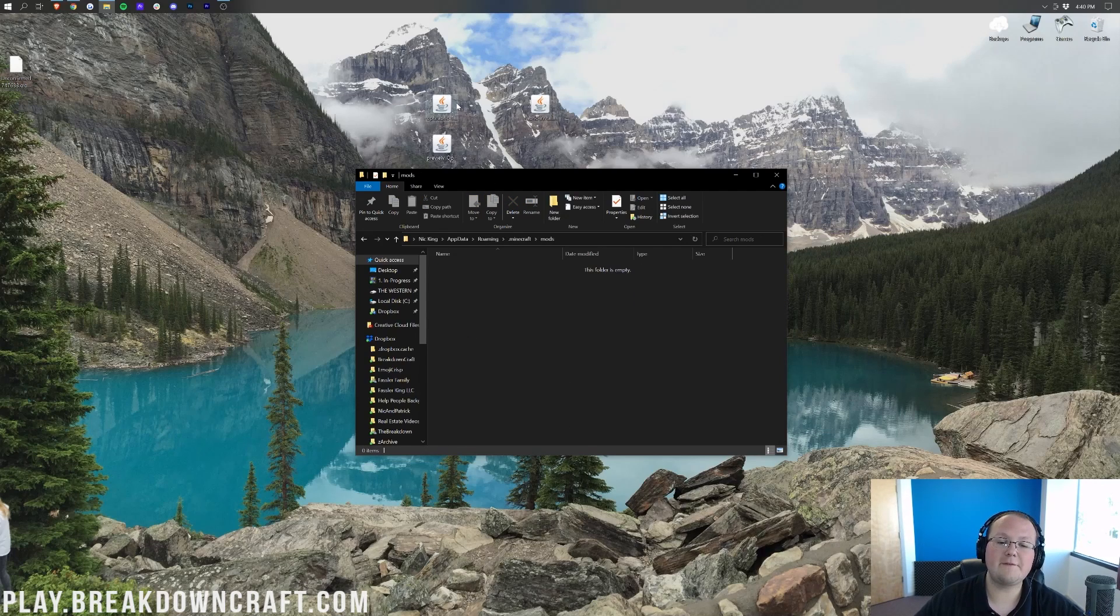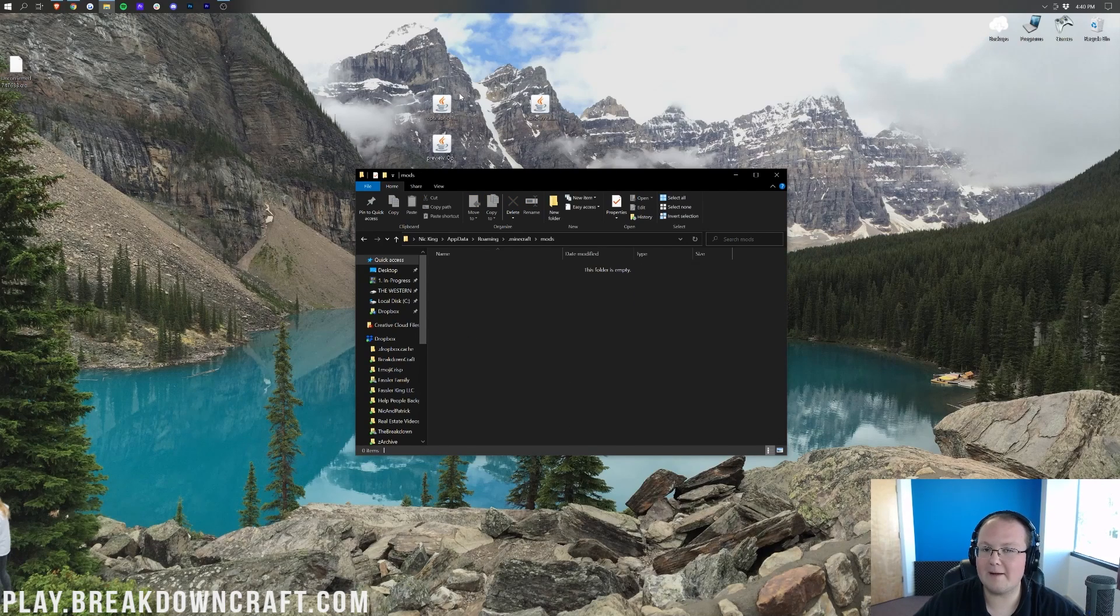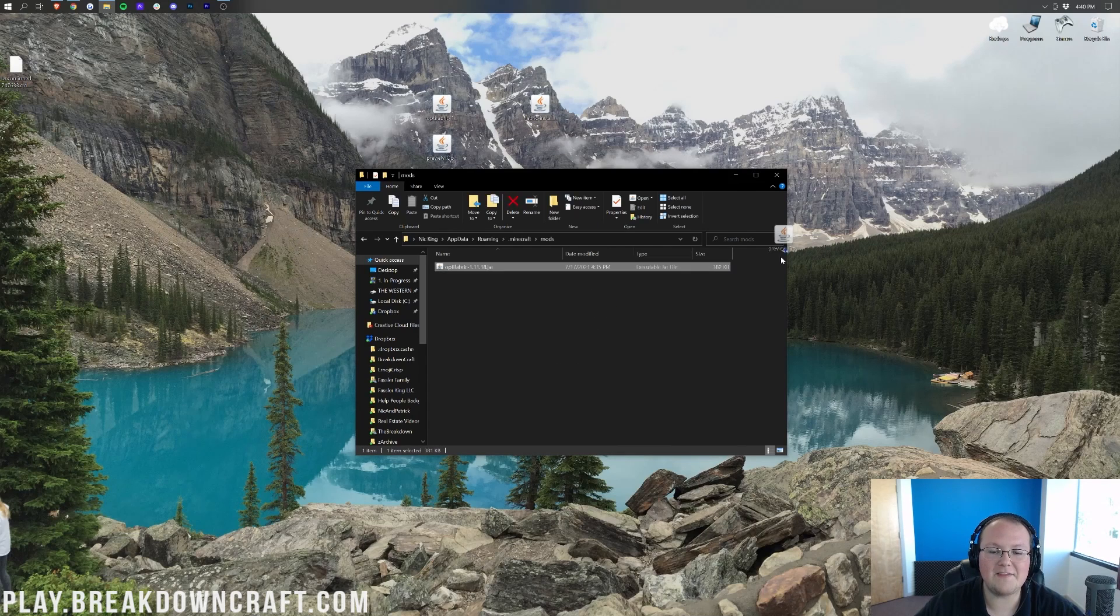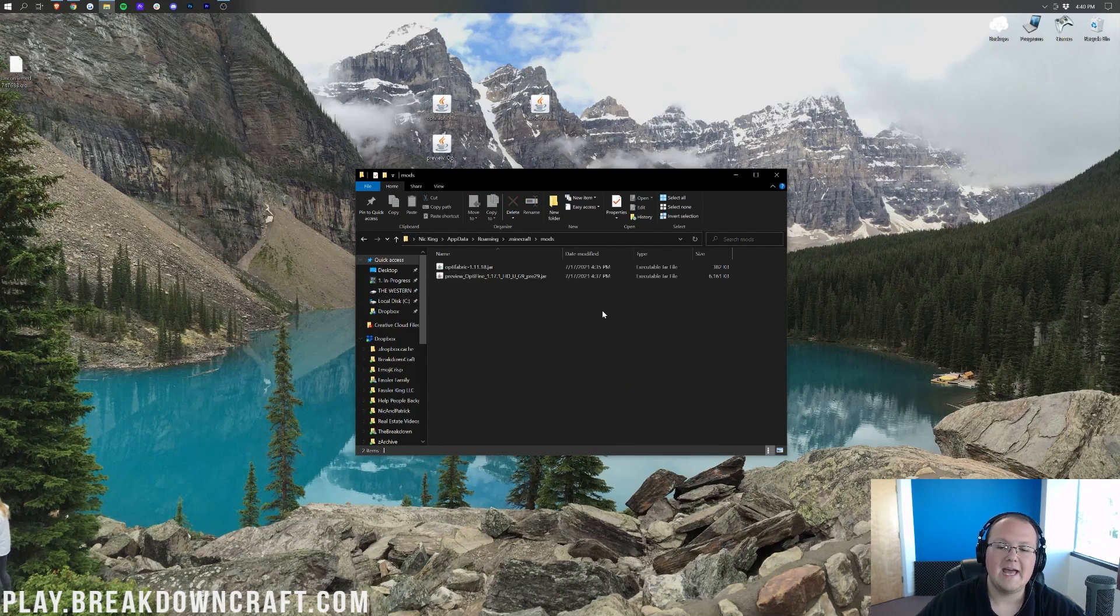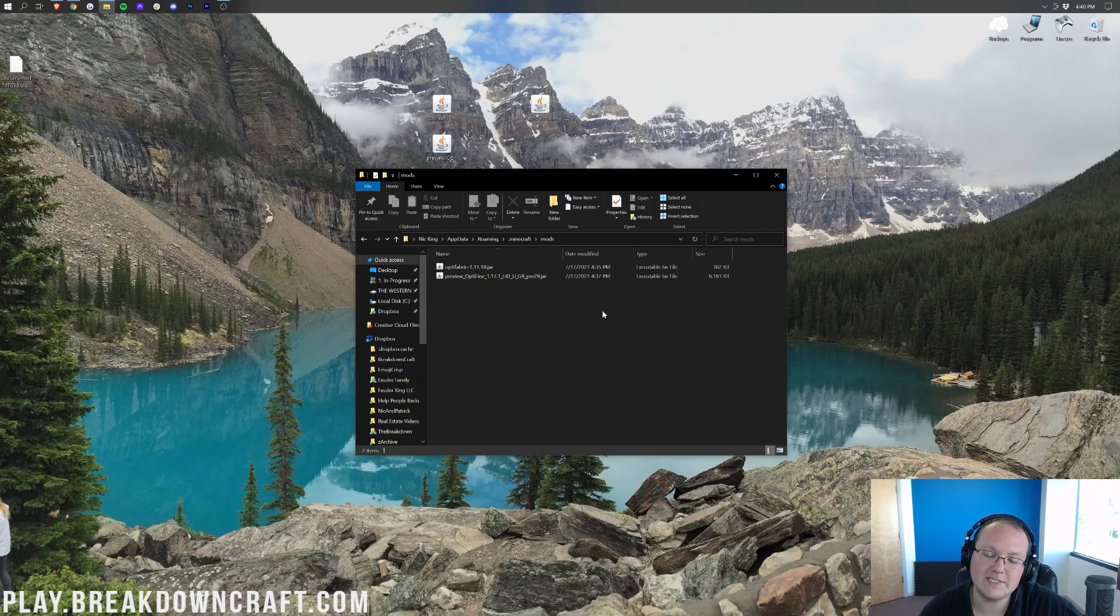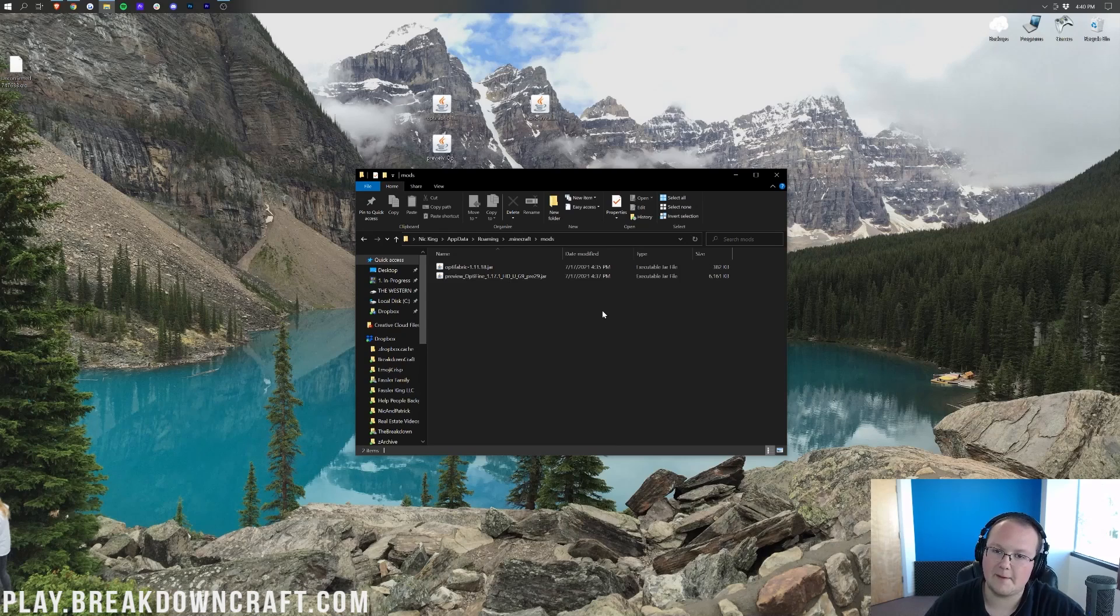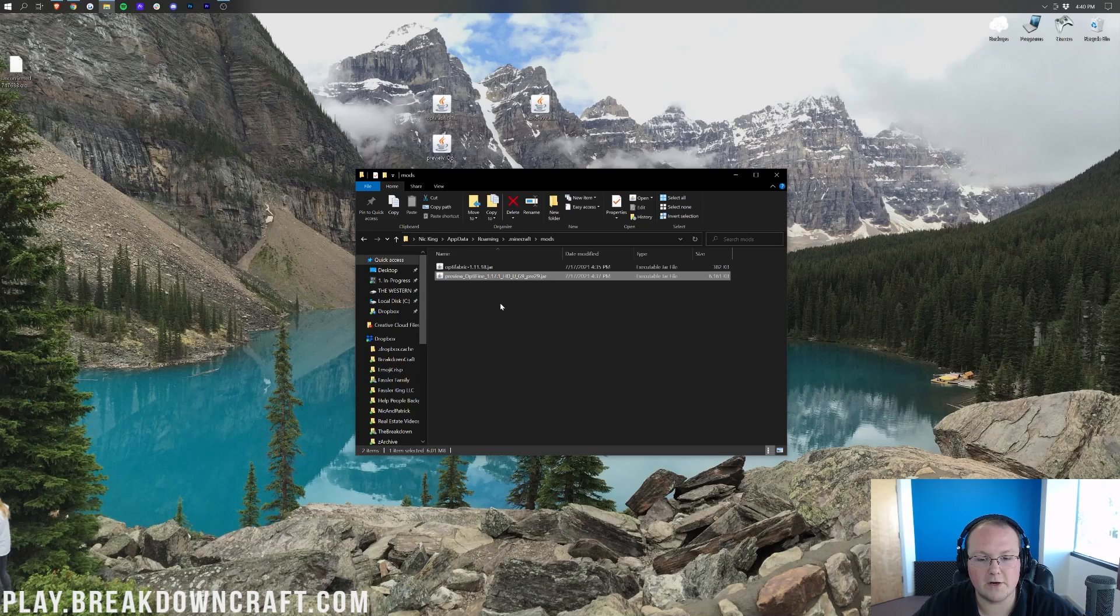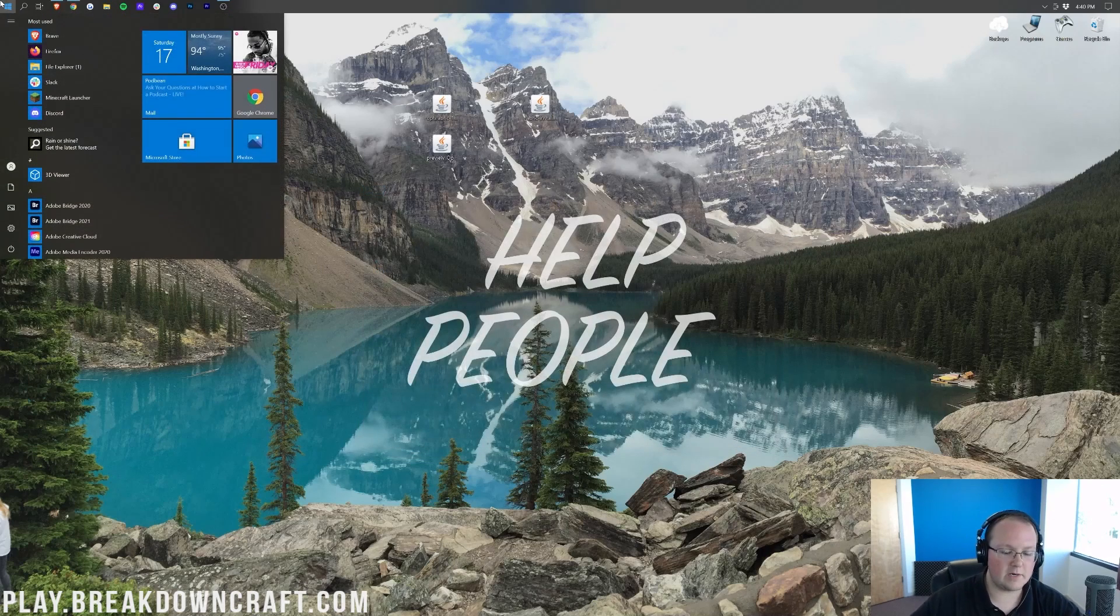Now, to install OptiFine with Fabric, drag and drop OptiFabric and the OptiFine file you downloaded into the mods folder. If you already have mods in here that you're running with Fabric and 1.17.1, just drag OptiFine and OptiFabric in here in addition to those mods. So as you can see, OptiFabric, OptiFine, there we go—they're now in the mods folder.